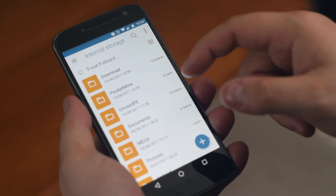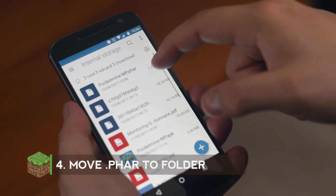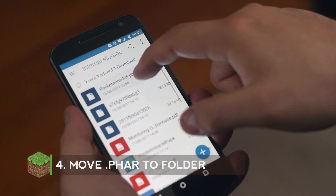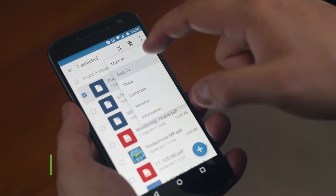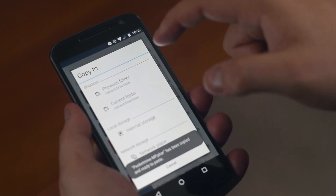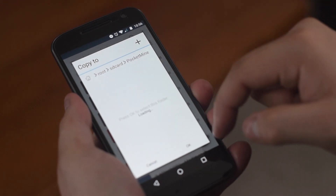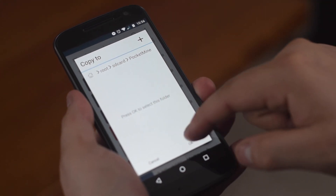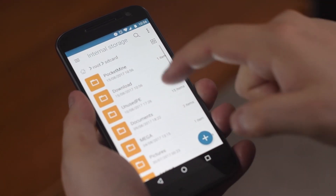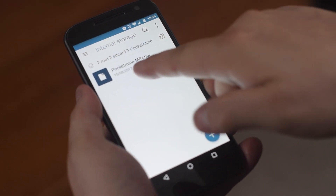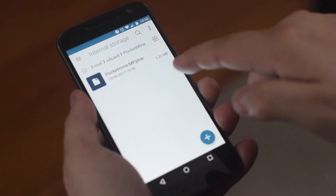Now that we've downloaded the FAR file we're going to want to copy it from our downloads folder and copy it to our new PocketMine folder that we've created. As you can see the FAR file is now in the PocketMine folder.